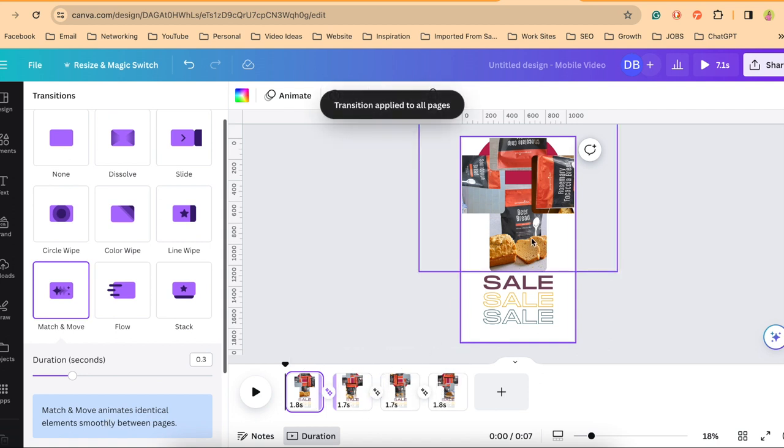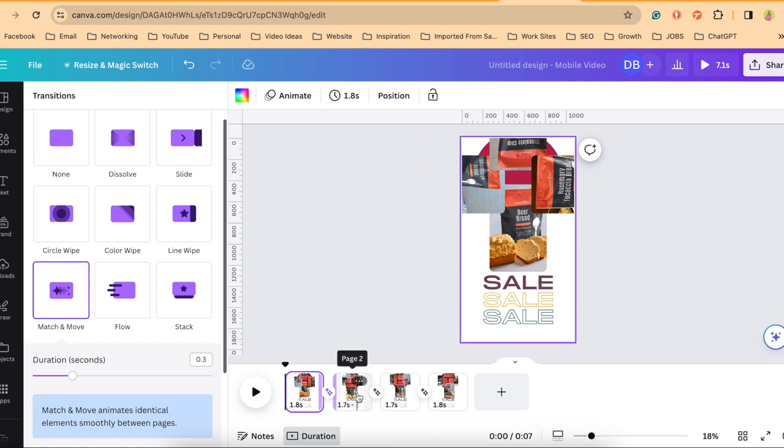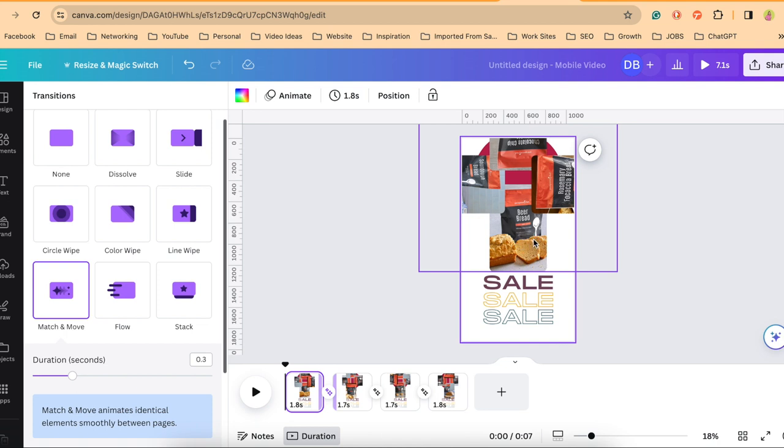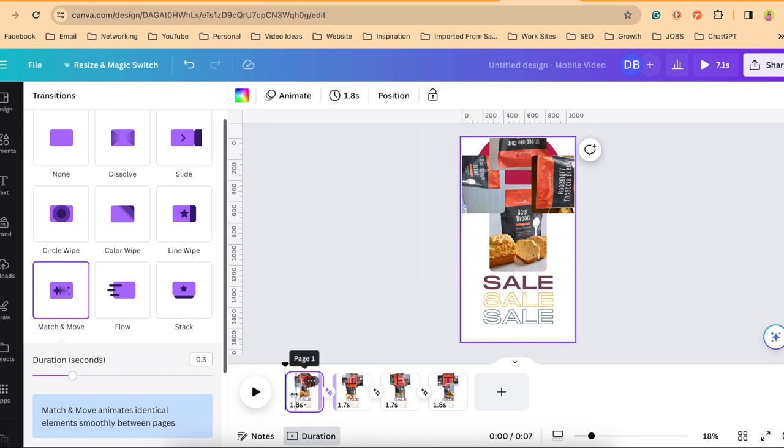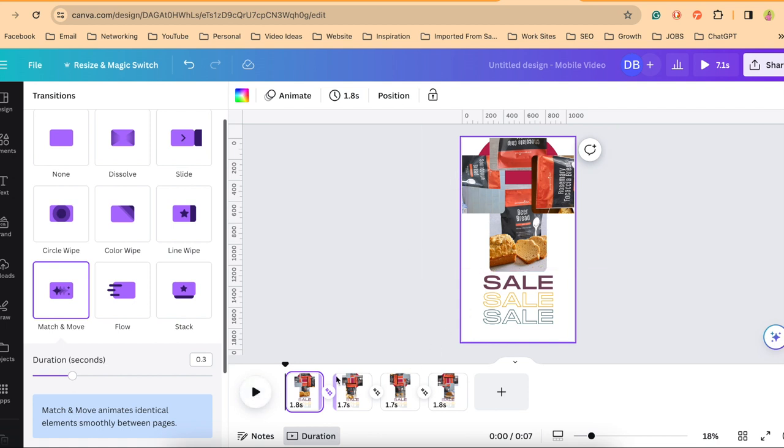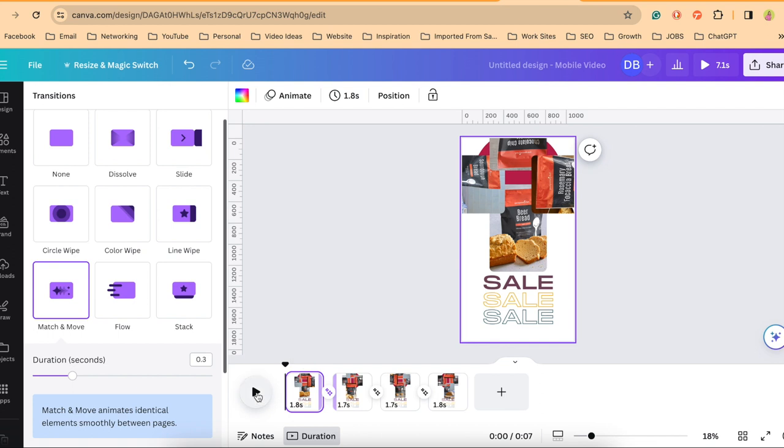And what it does is it looks for this first image, this one says beer bread, and it looks for it in the second image and it will automatically move it and it looks like a smooth transition. That's why it makes it look like a wheel that's turning, that match and move. It's looking where is it placed in the second slide and it makes this smooth transition.